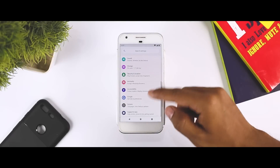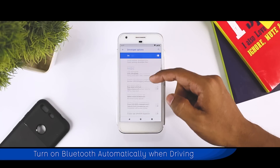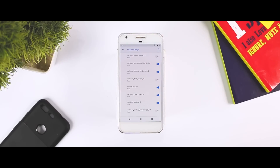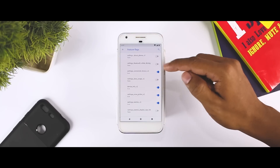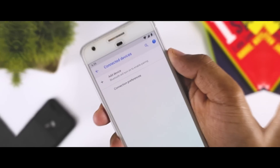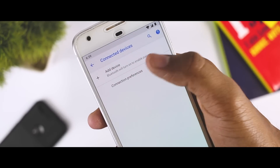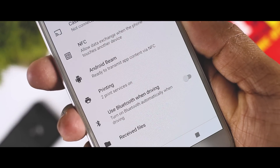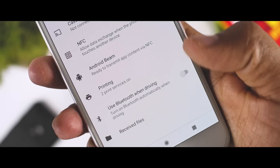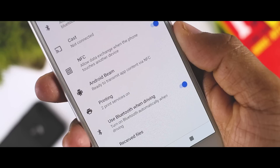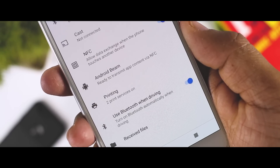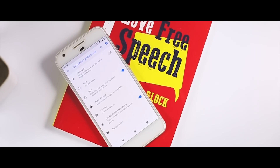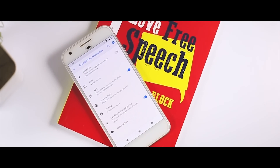Hidden away in the developer options, there is an interesting new menu called Feature Flags, using which you can toggle a few in-development features. One of them is called Setting Bluetooth While Driving, which when enabled shows a new toggle in Connection Preferences called Use Bluetooth When Driving. The feature is pretty self-explanatory but it's the kind of thing you would expect from an automation app like Tasker. Although Android Oreo introduced a similar feature for Wi-Fi connectivity, it's not too surprising to see such a feature for Bluetooth — but still, it could be quite useful.